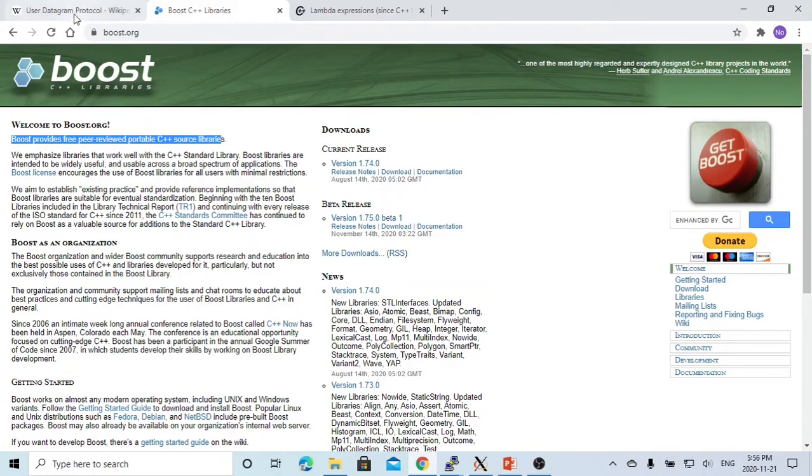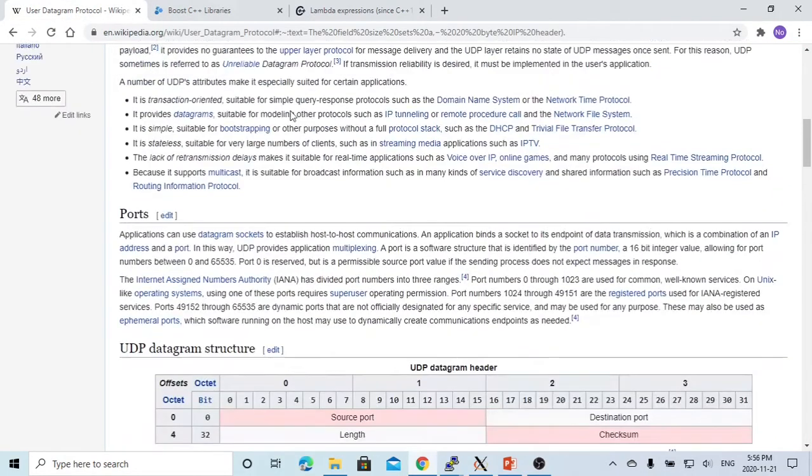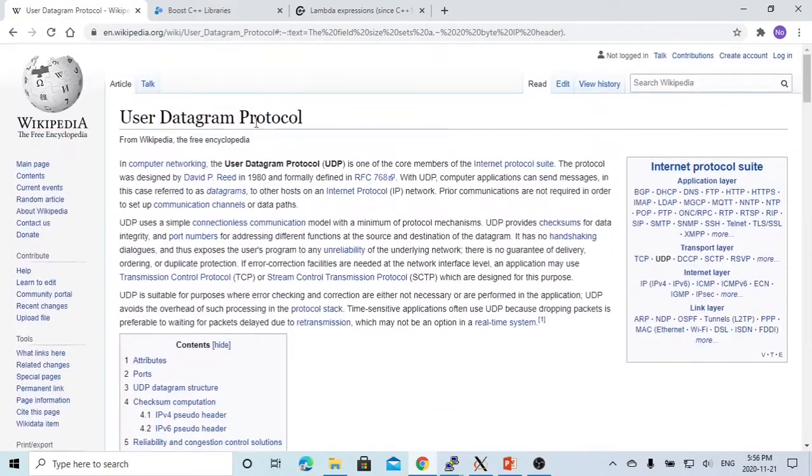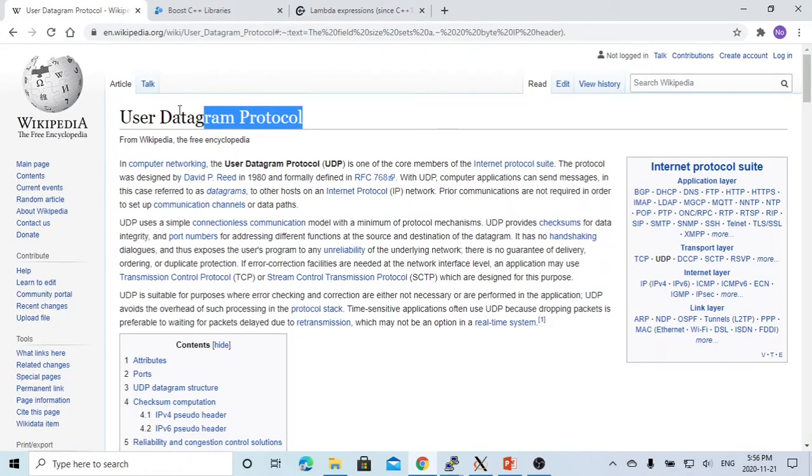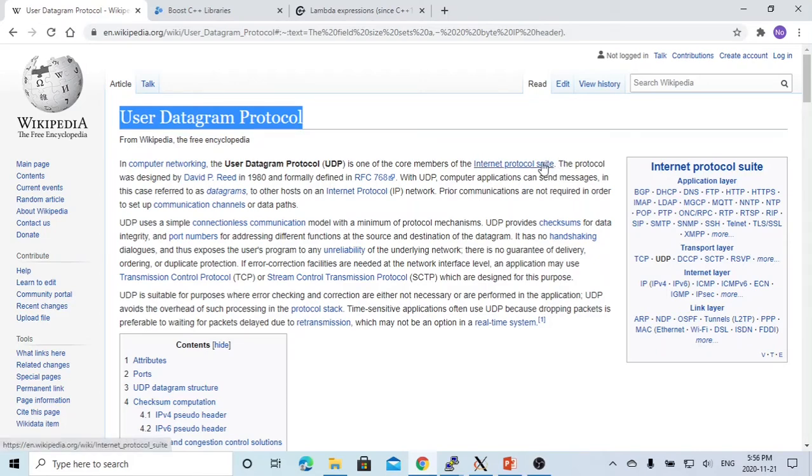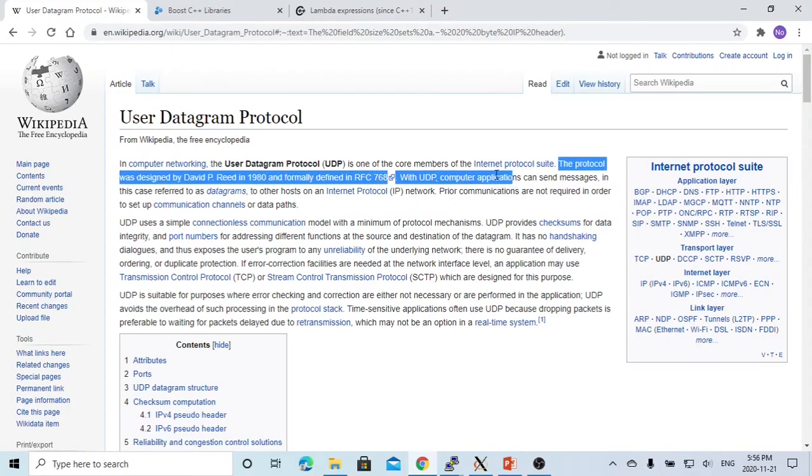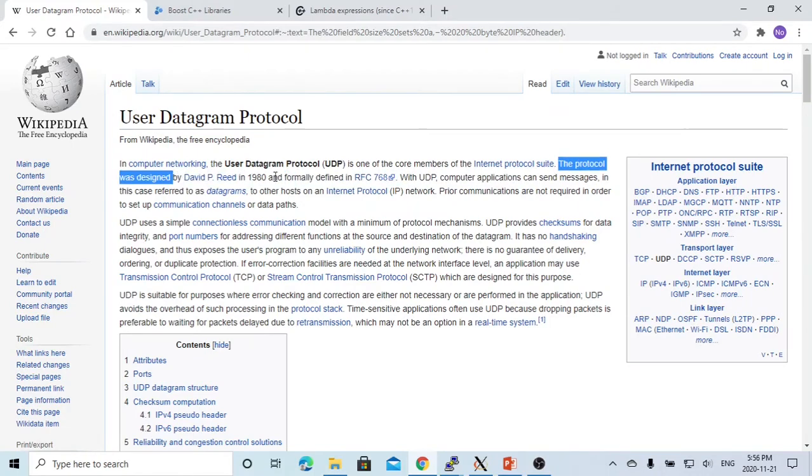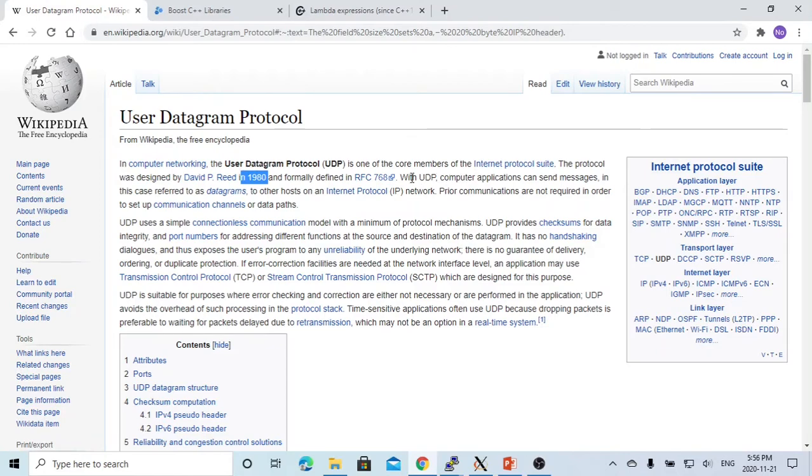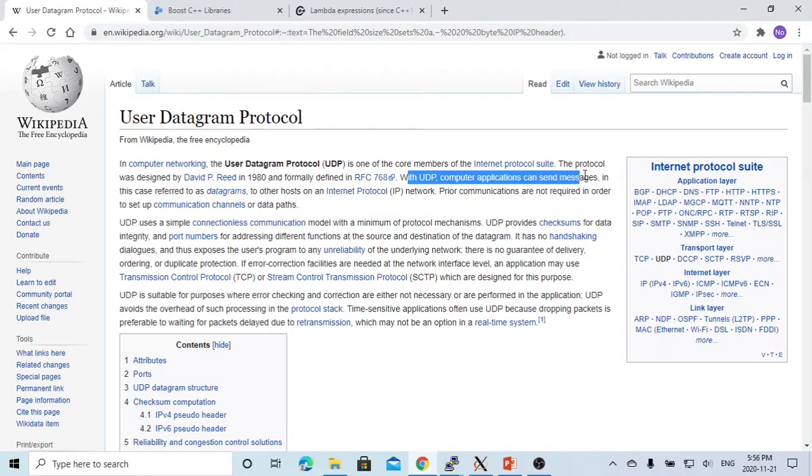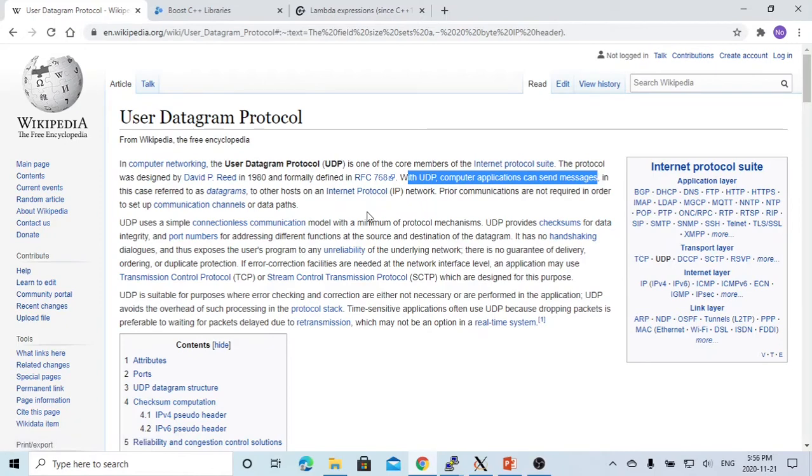The UDP server stands for the user datagram protocol. This protocol was designed in 1980 and is used for UDP computer applications to send messages. In this case, this message is called a datagram to other hosts in the system. It's used to exchange data between two hosts.